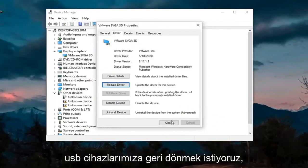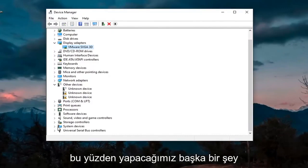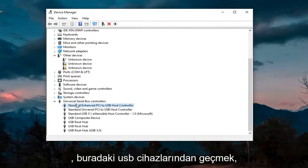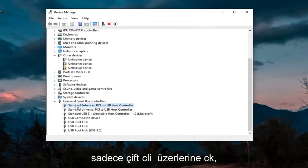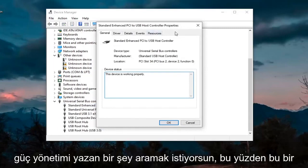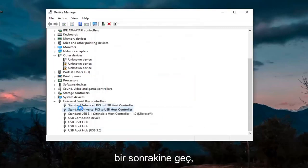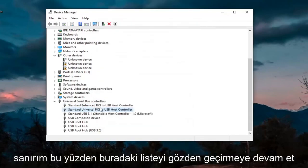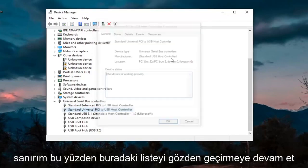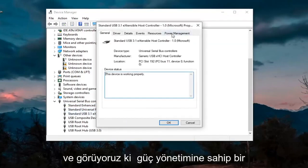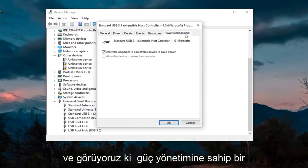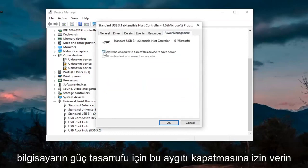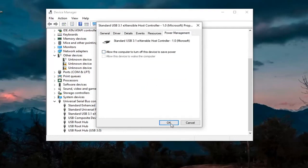And then we also want to go back down to our USB devices here. So another thing we're going to do is go through the USB devices down here. Just double-click on them. You want to look for something that says Power Management. So there should be a Power Management tab. If you don't see one, just go on to the next one. So just keep going through the list here. And you see we have one that has Power Management. You want to uncheck where it says Allow the Computer to Turn Off This Device to Save Power. Go ahead and select OK.